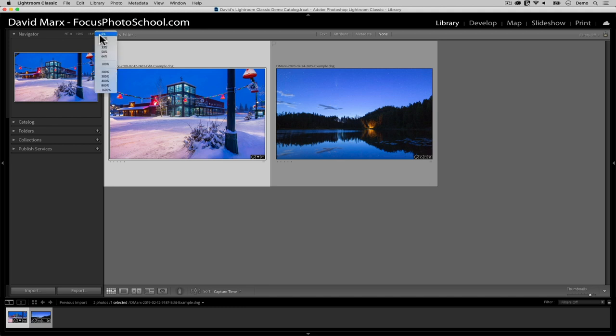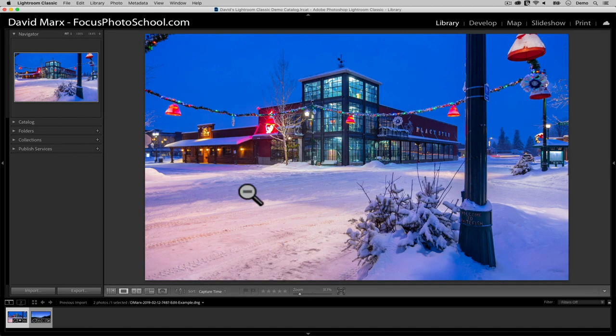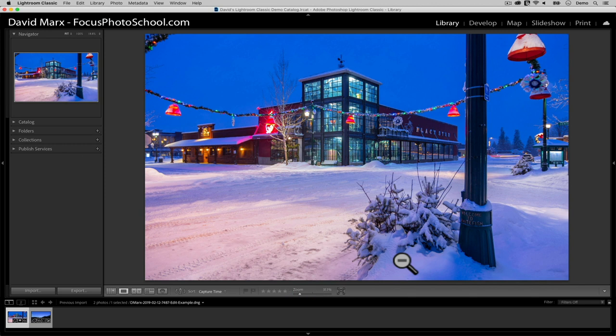You can see the percentages, the numbers that I'm talking about, either up here at the top of the navigator panel or down here along the toolbar. If you don't see the zoom slider on the toolbar, by the way, then make sure that you've not accidentally hidden this whole part of the user interface away.